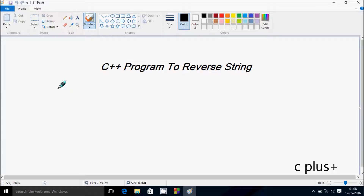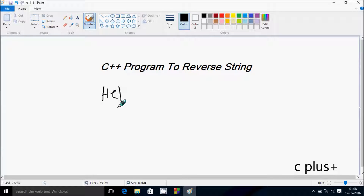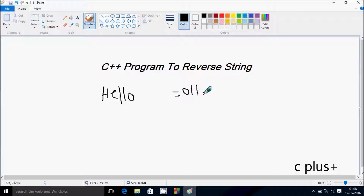Hi guys, in this video I am going to discuss a C++ program to reverse a string. Suppose if I enter 'hello', then the output will display O L E H.